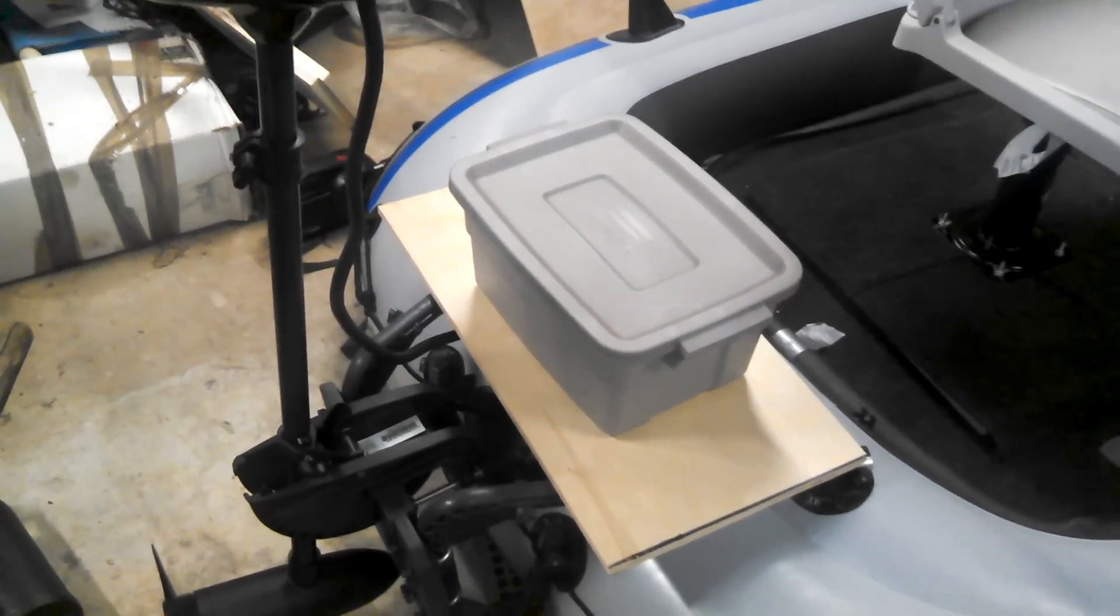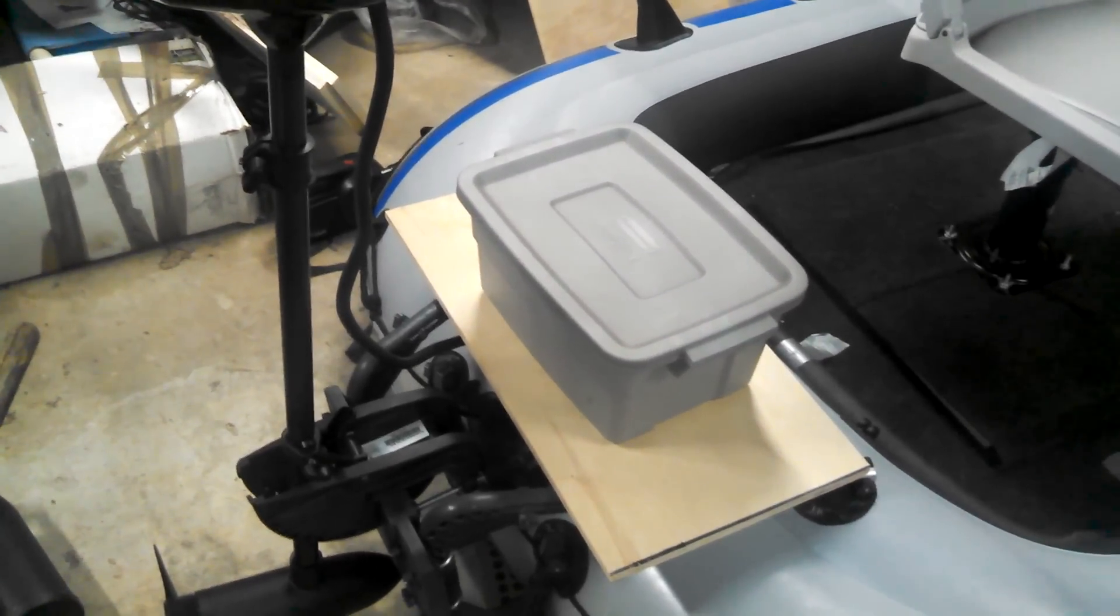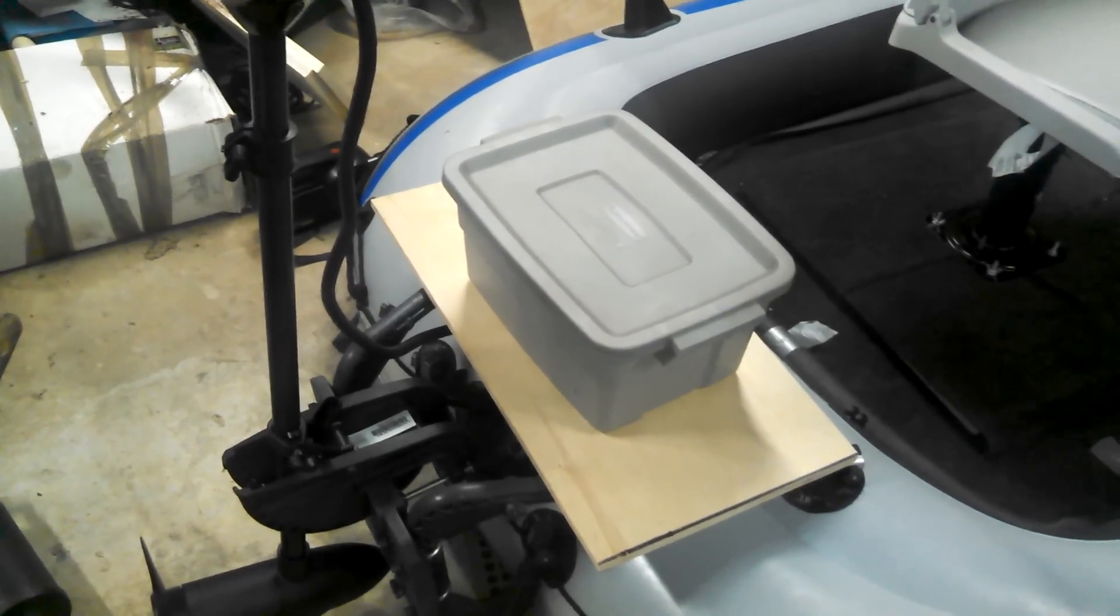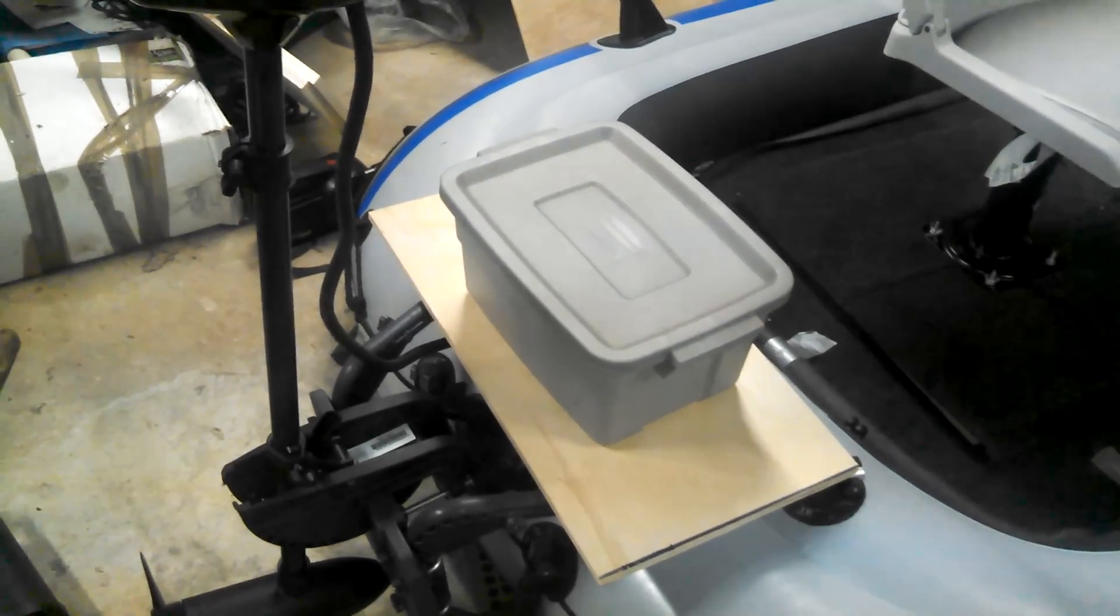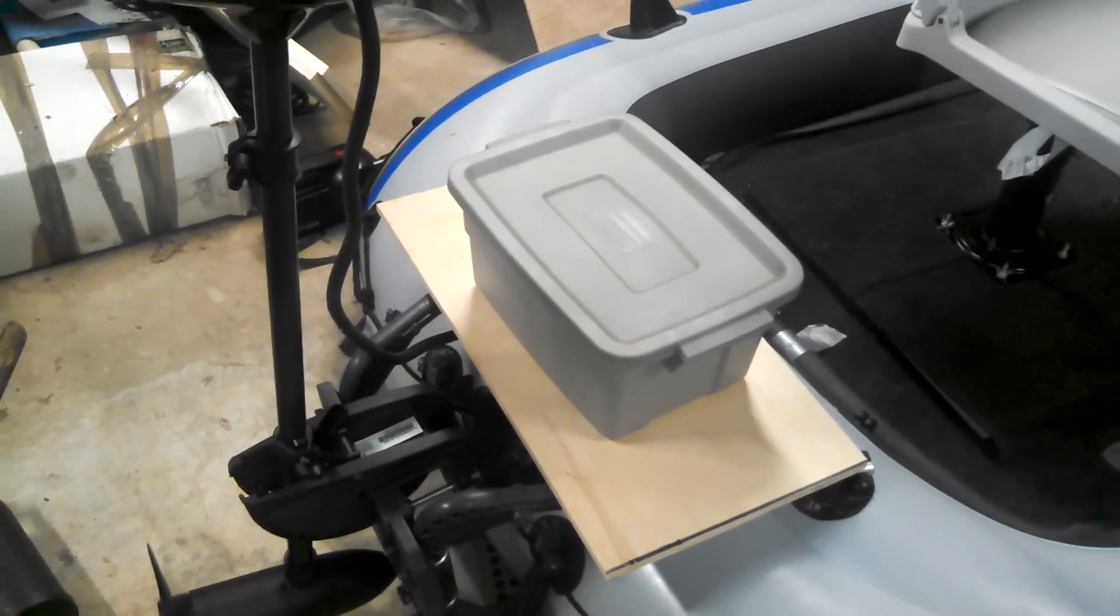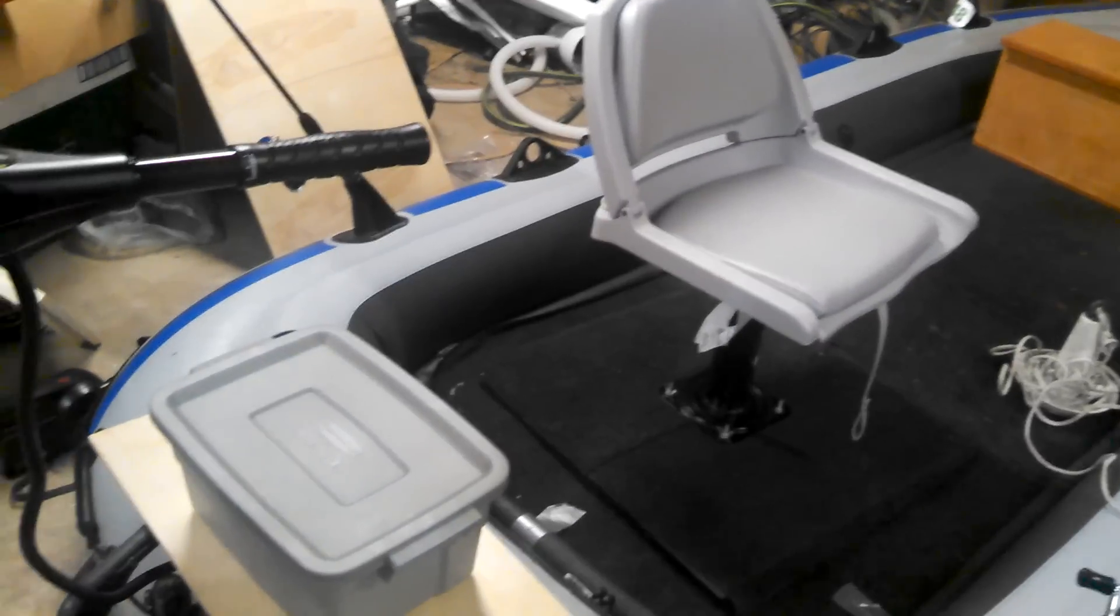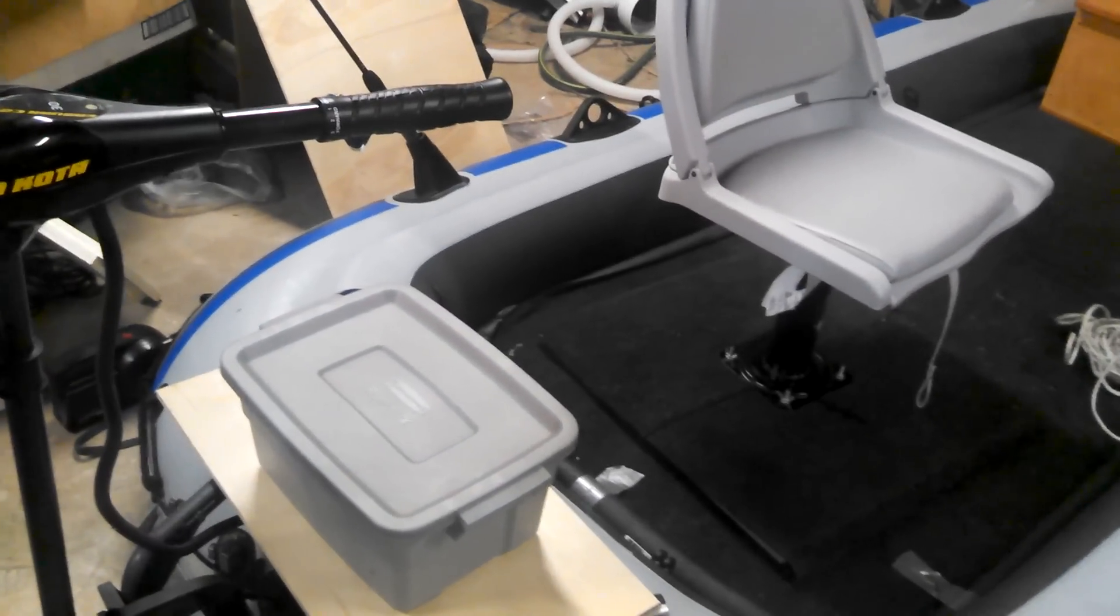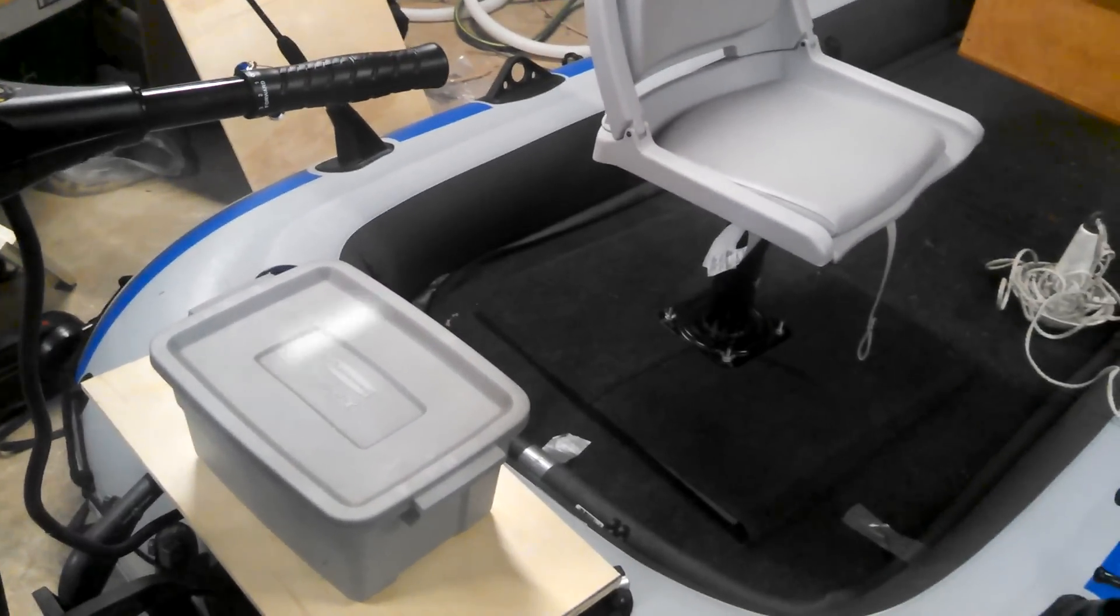That's not my tackle box, it's just something that I have laying around the garage. But I figure I could probably bungee a tackle box right there and then from my seat spin around. It'd be real easy access to that.